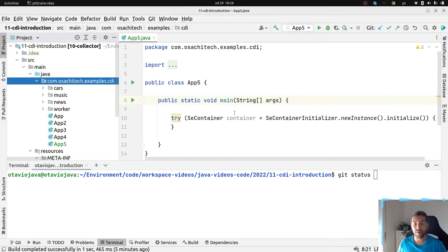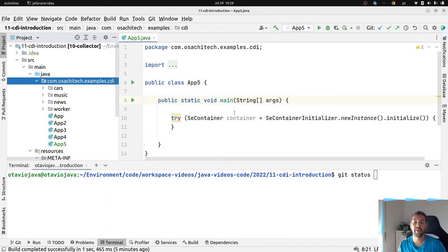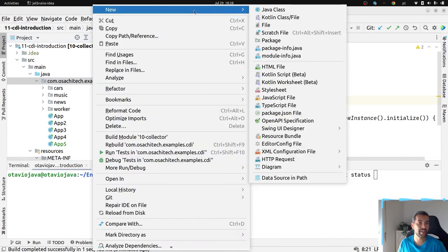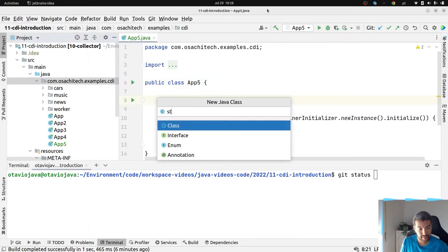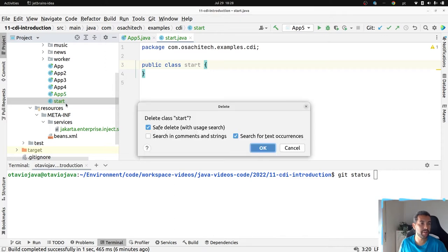By default, CDI works lazily. Therefore, it will inject or create an instance only when it's necessary. For example, let's create a domain and start here.